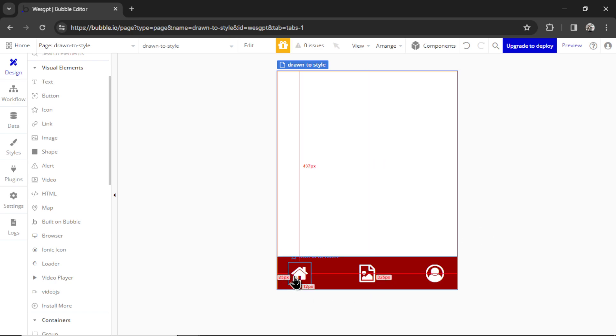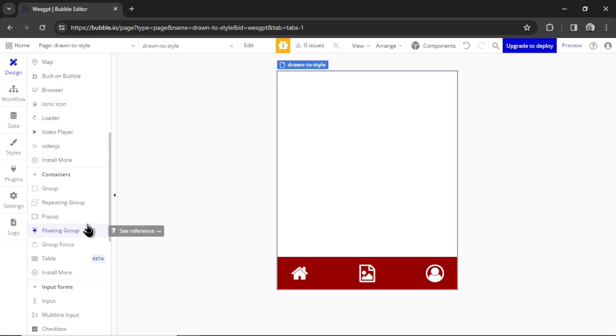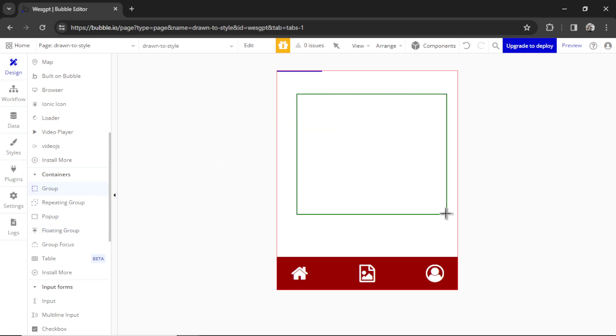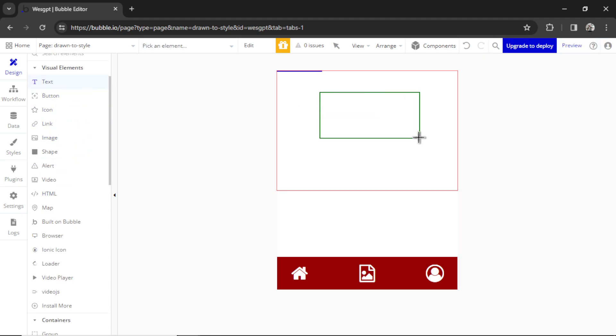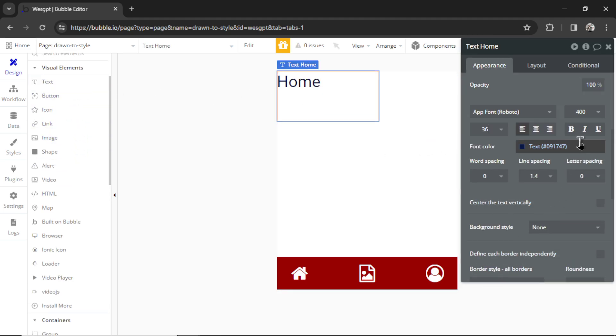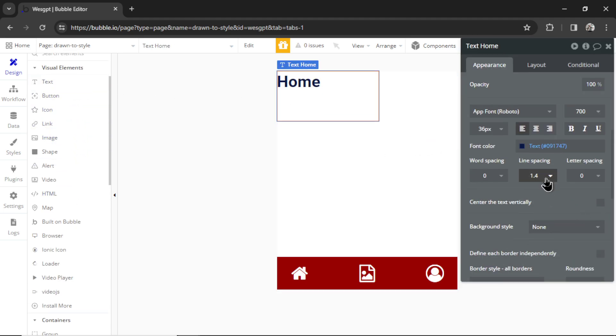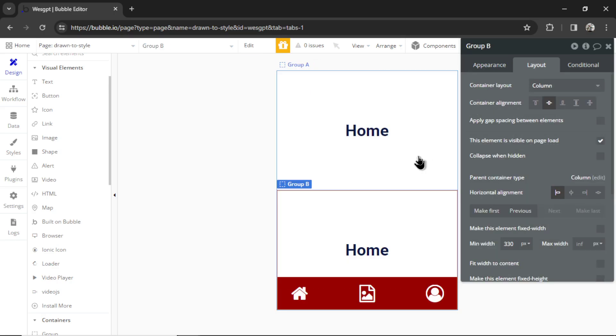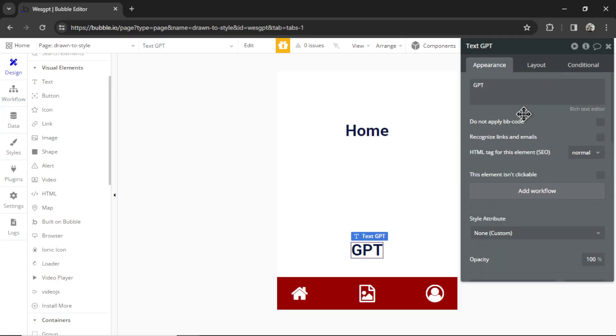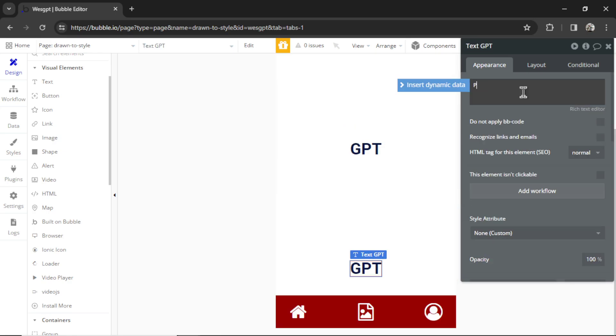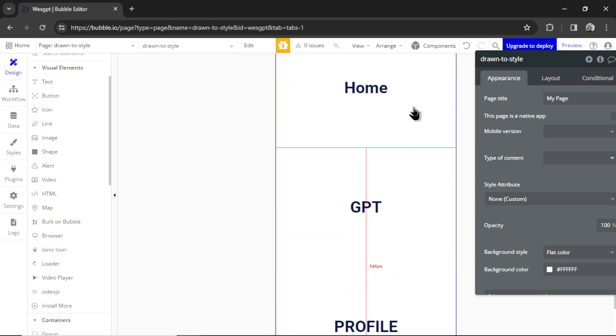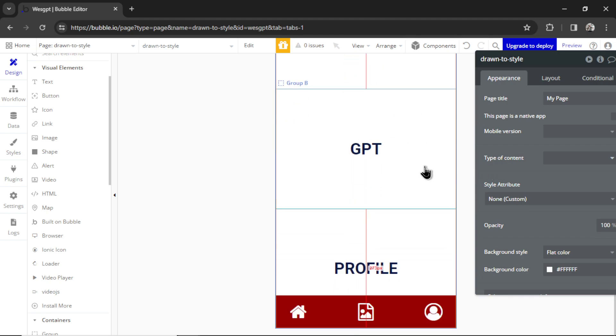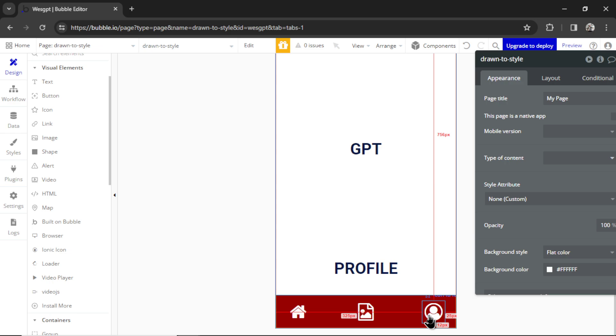Every time someone taps on this icon, it can change the page in the app. And to give you an idea of how that looks, I'm going to add some groups onto the page. In this group I'm going to add a text that says Home. I'm going to make it really large and bold. I'm going to copy this group, paste it in again. In this group I'm going to write GPT. And I'm going to copy and paste that one more time. And in this group I'm going to write profile. So to help you visualize, we have a home page, a page with your GPT on it, and then a page where it's your profile. And those are the three icons at the bottom - Home, GPT, Profile.